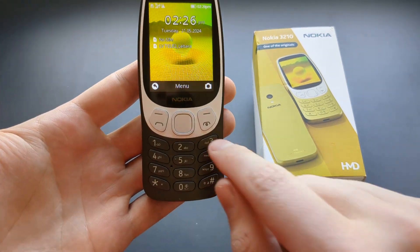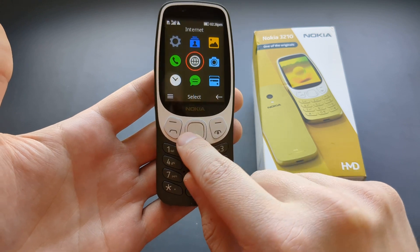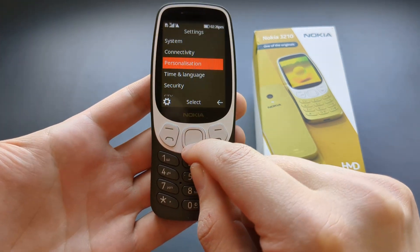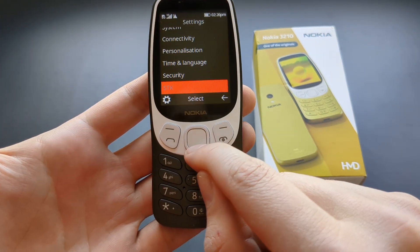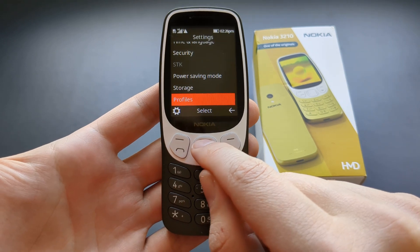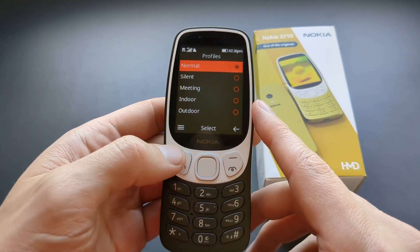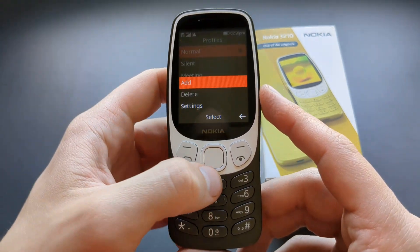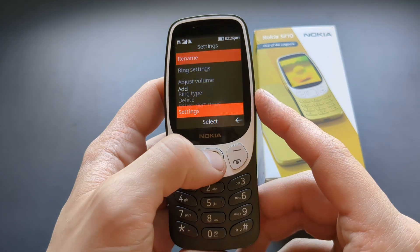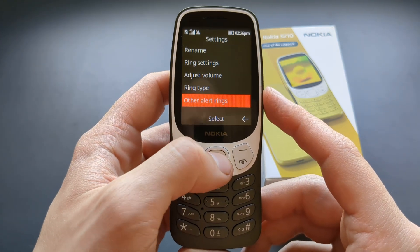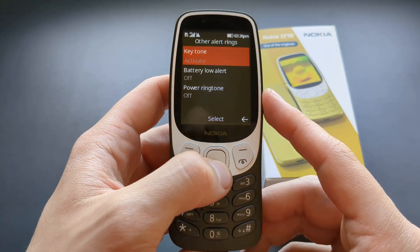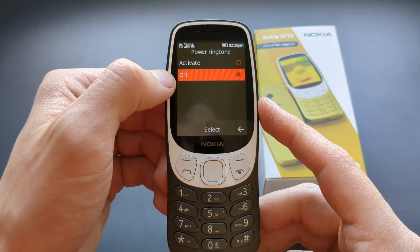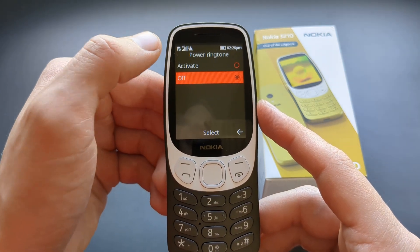So to set it up, let's go to the menu, click settings, scroll down till you see profiles, select your profile, press this upper button, settings, other alert rings, power ringtone, and make sure this is off. By default it's obviously on.